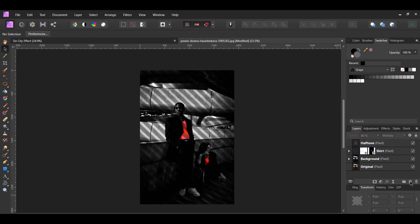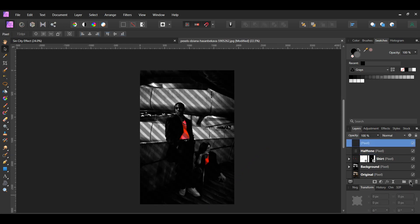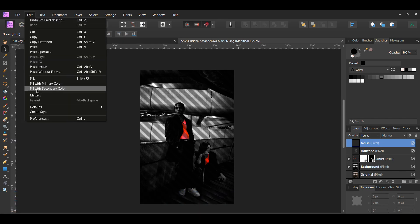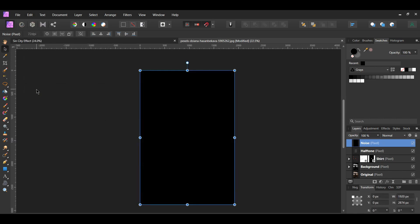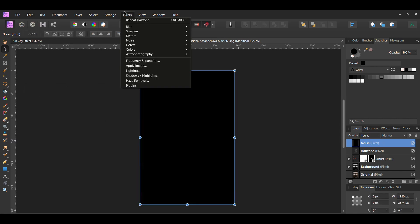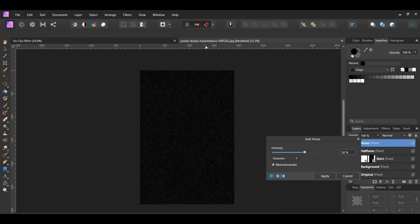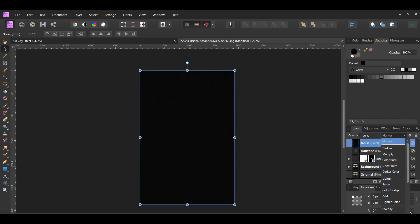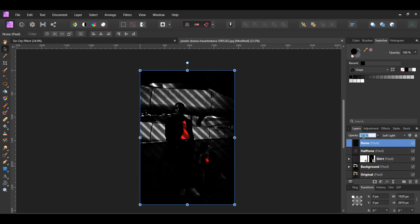After that, go to the Layers panel and click the Add Pixel Layer. Label this layer Noise. In the Swatches panel, select the black color. With the Noise layer still selected, go to the Filters menu and select Noise and Add Noise. The settings should still be the same as before: Intensity 50%, select Gaussian and check Monochromatic. Set the Blend Mode of the Noise layer to Soft Light, then lower the Opacity to 20%.